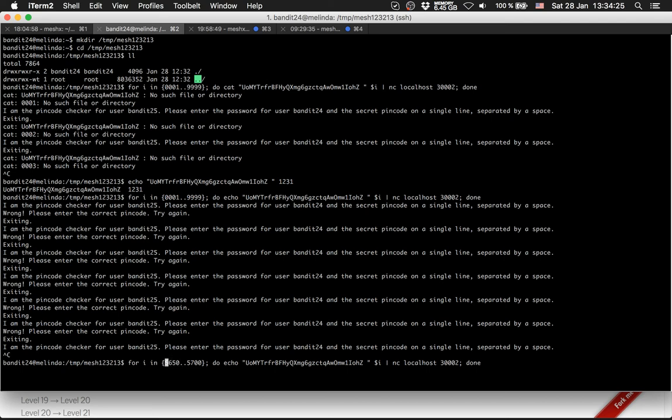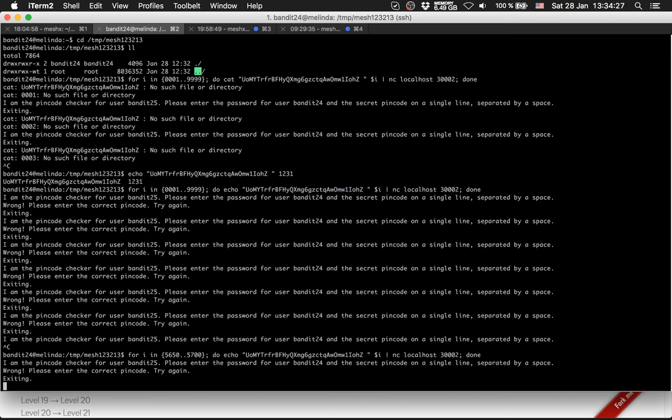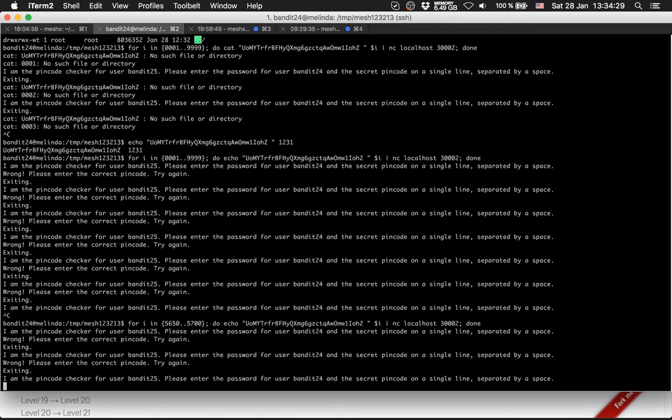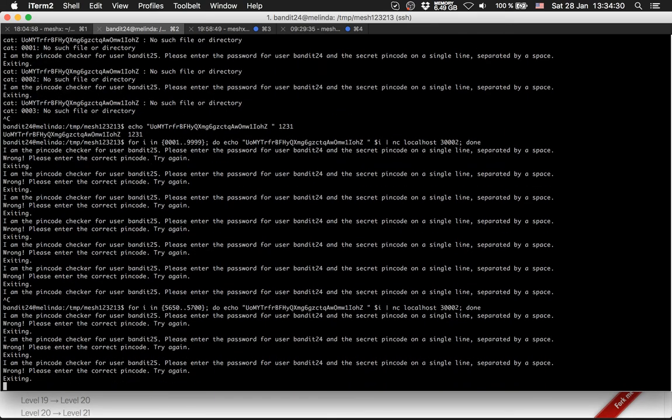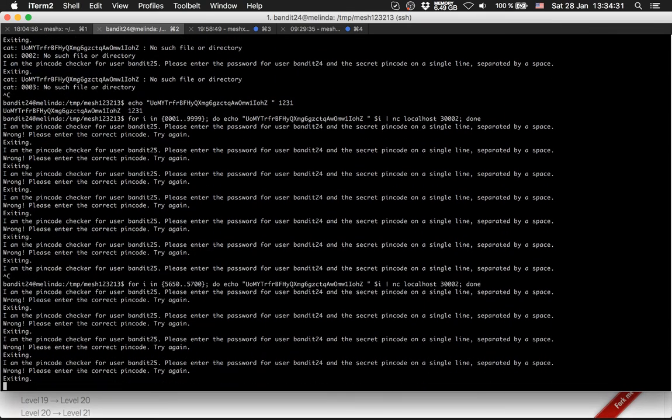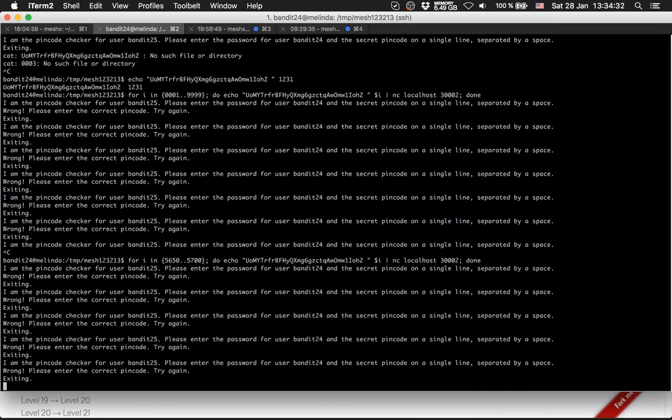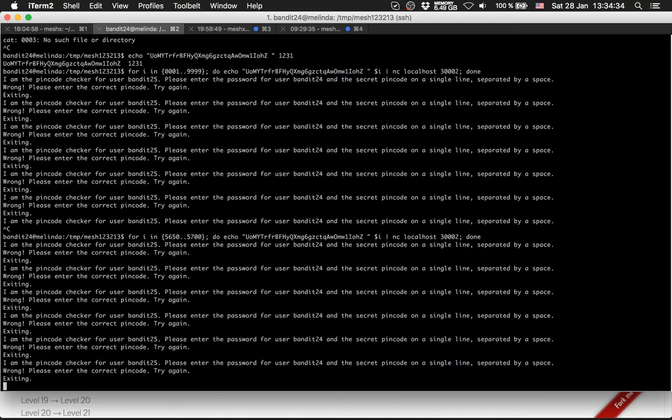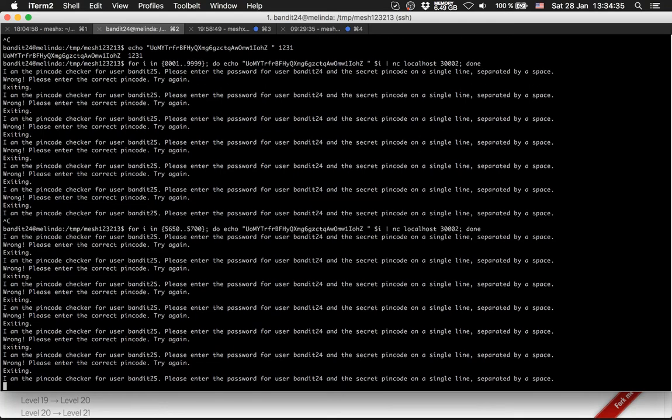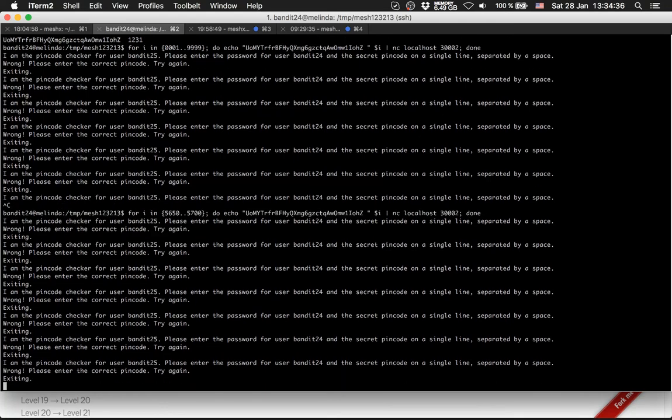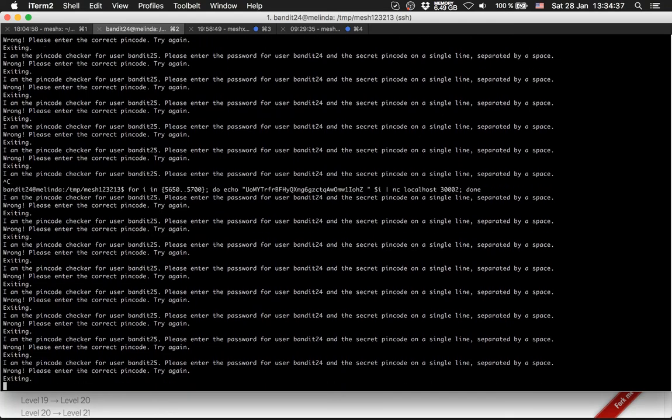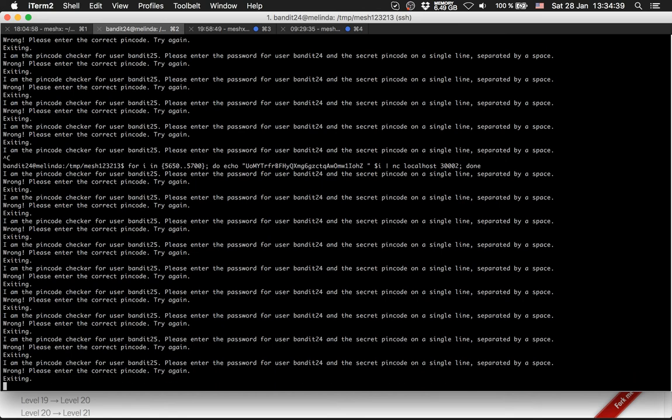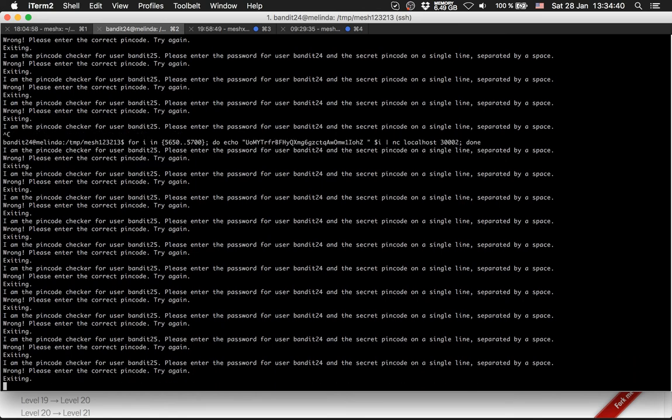My range is in between this. Now you can see the brute force again, and it's trying every number from 5650 to 5700.